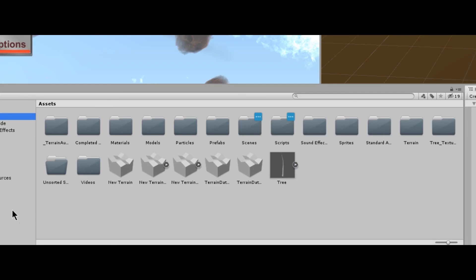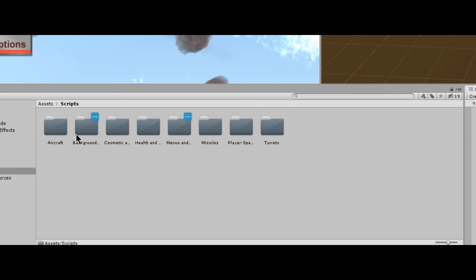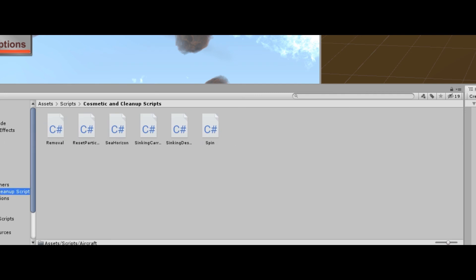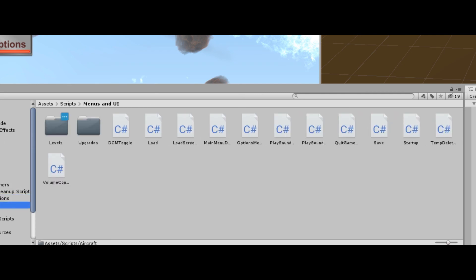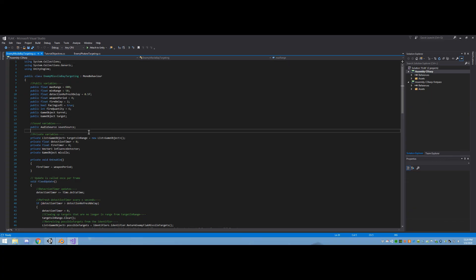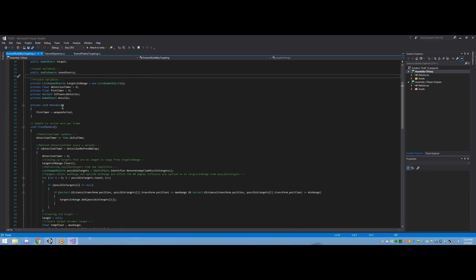The most important aspect of making the game work is the programming. Here I have a folder called Scripts. This folder contains the C-sharp code that makes the game work. If something in the game moves, rotates, attacks, or responds to any kind of player input, then I had to program it to do so, and it could not do so without that programming.